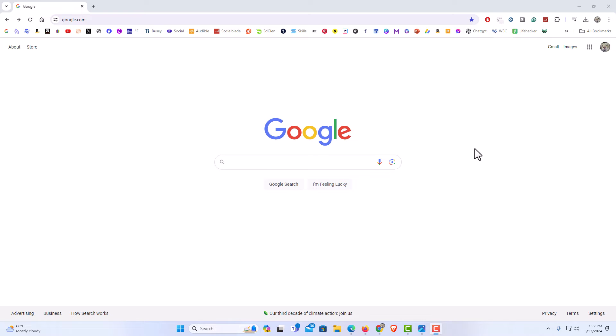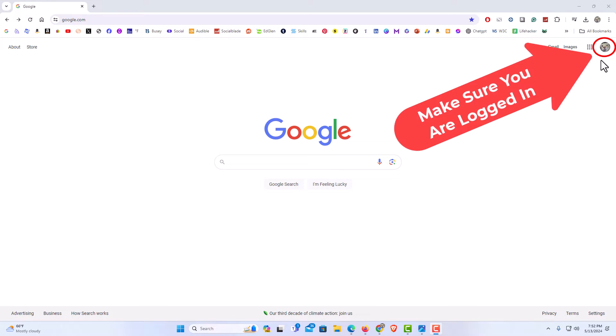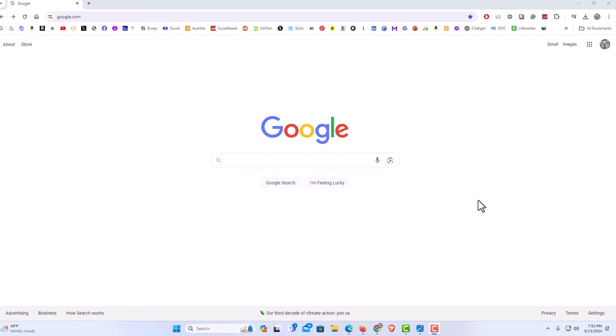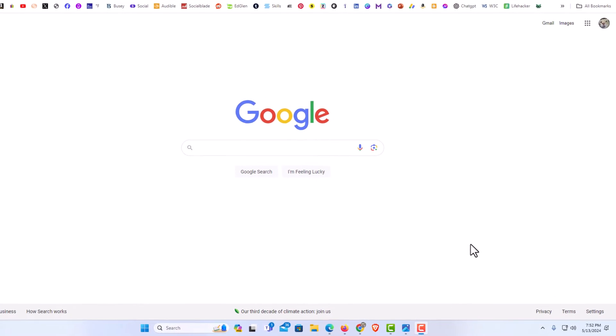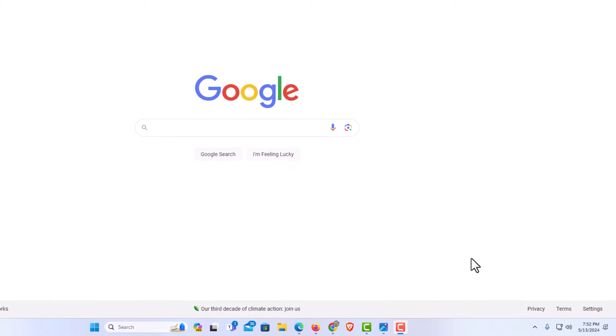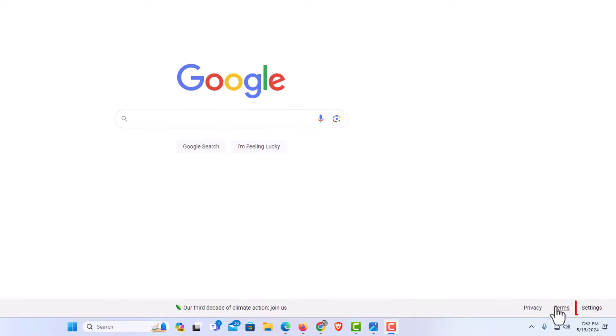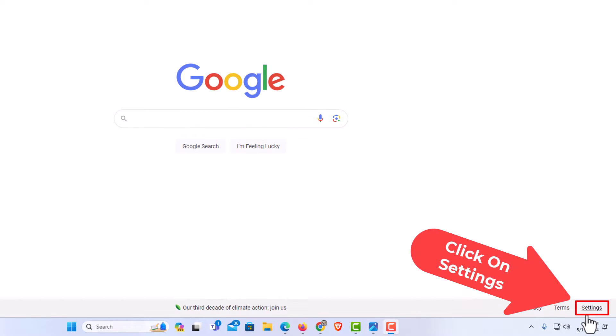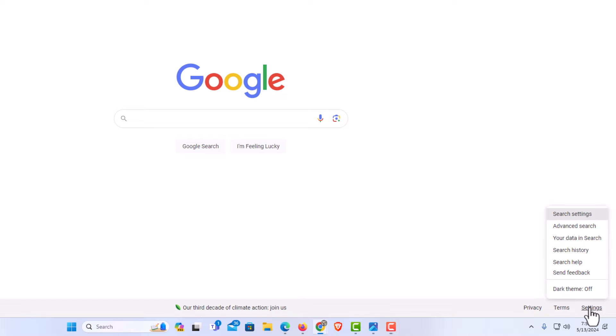You want to make sure that you are logged in in the upper right hand corner. You should see your profile picture up here. Make sure you are logged in. And then you should see in the lower right hand corner a settings. You want to click on settings. Then you want to click on search history.